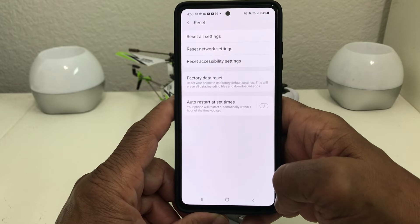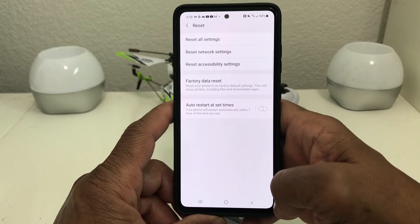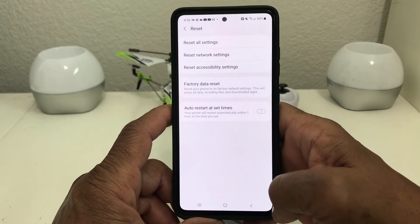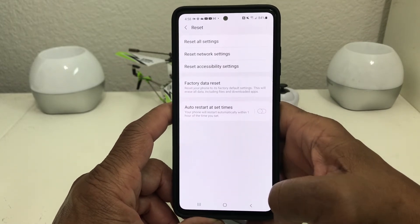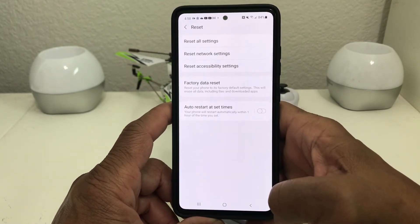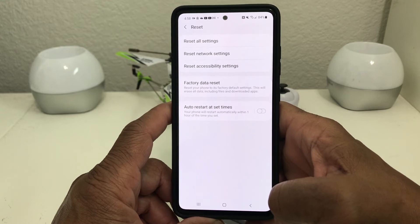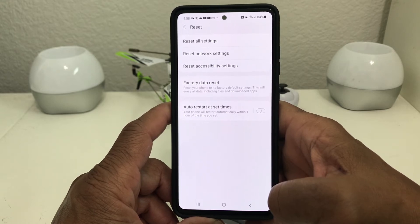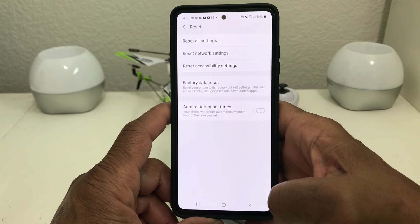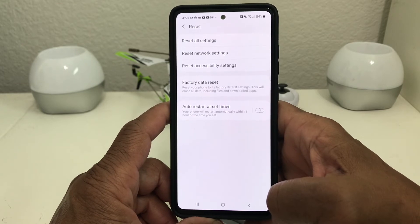Once you tap Reset, you'll get some options. At the top you have Reset All Settings, then Reset Network Settings, then Reset Accessibility Settings, and then Factory Data Reset — that's the one we want.